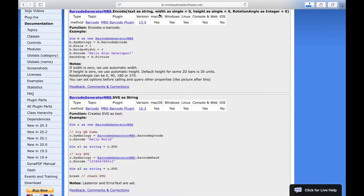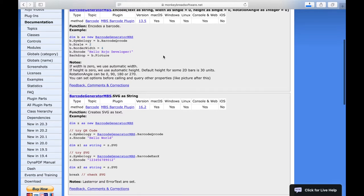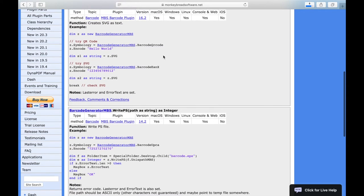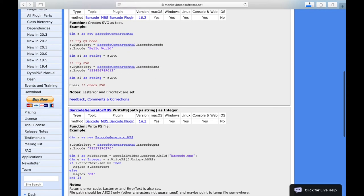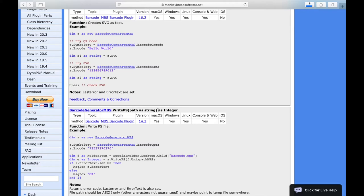We also have functions that can return a value, for example here, which we can see in this function. Behind the brackets follow an S and the matching data type of the result.